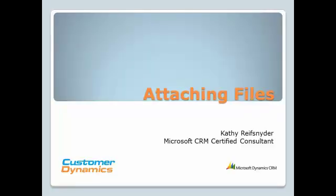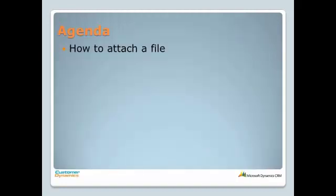This is Kathy Reifsnyder, a Microsoft CRM Certified Consultant with Customer Dynamics. There are times when there is a need to attach a file to an account, contact, or other record type in CRM. This brief video will demonstrate how to attach a file to an account in CRM.